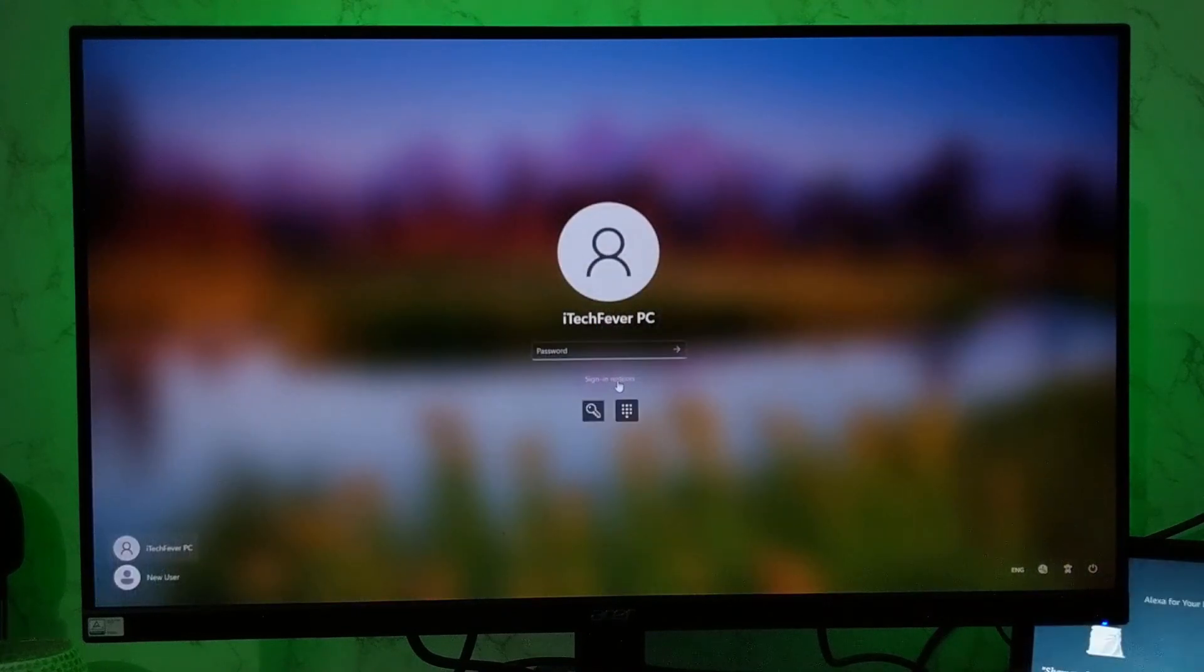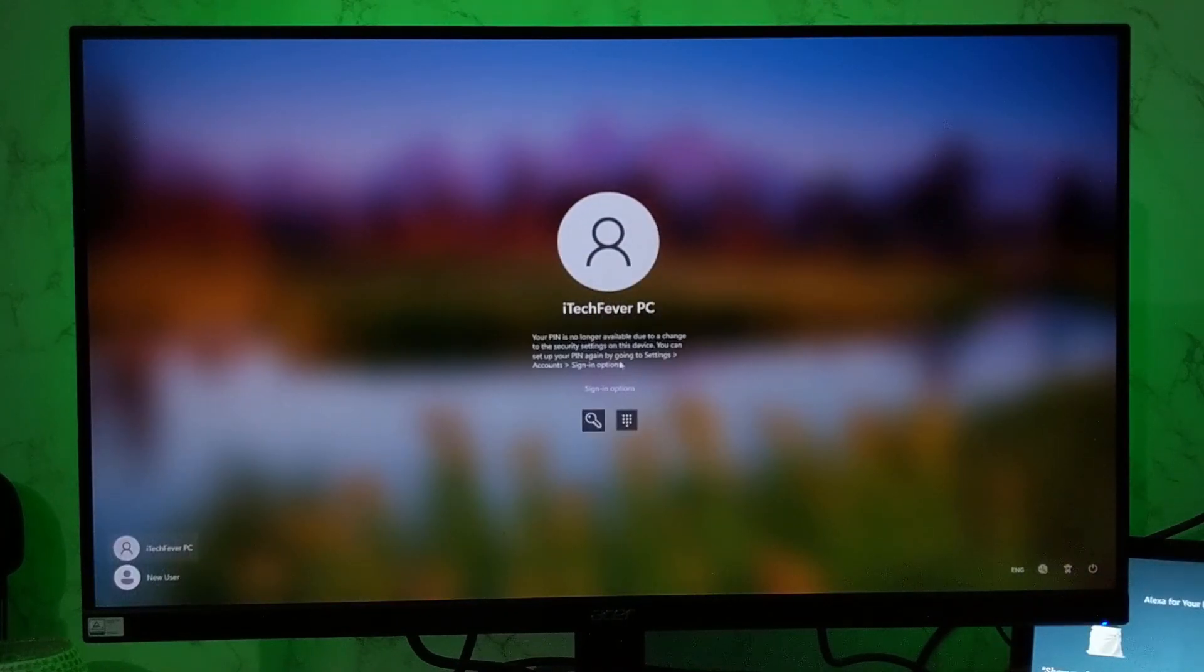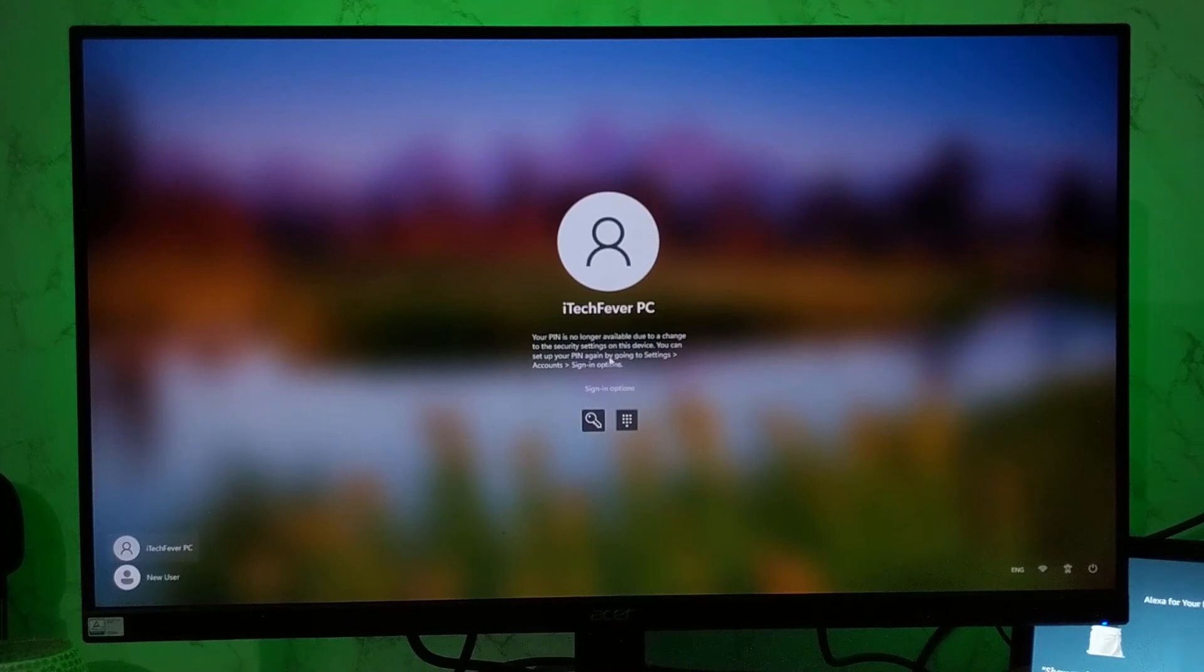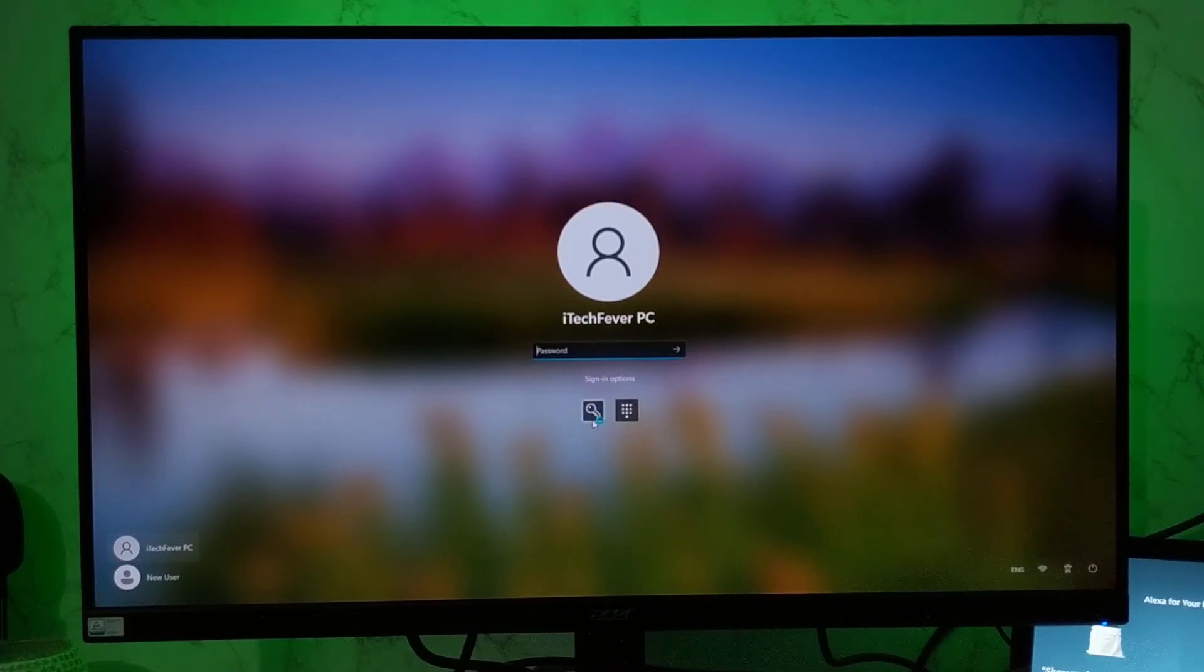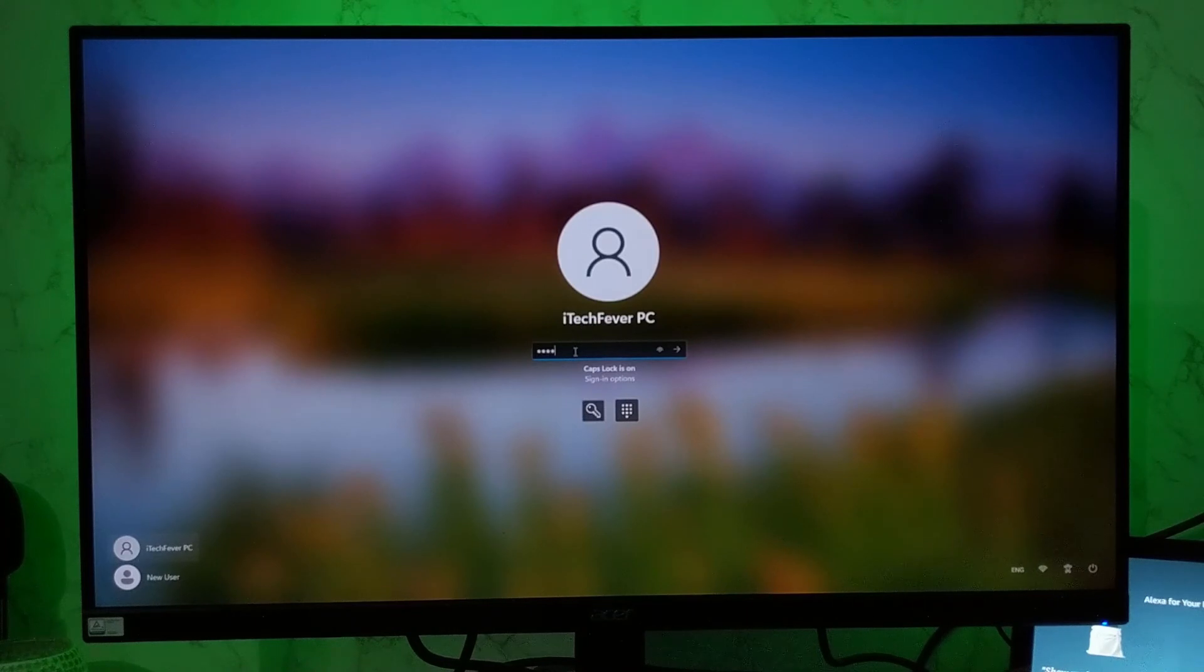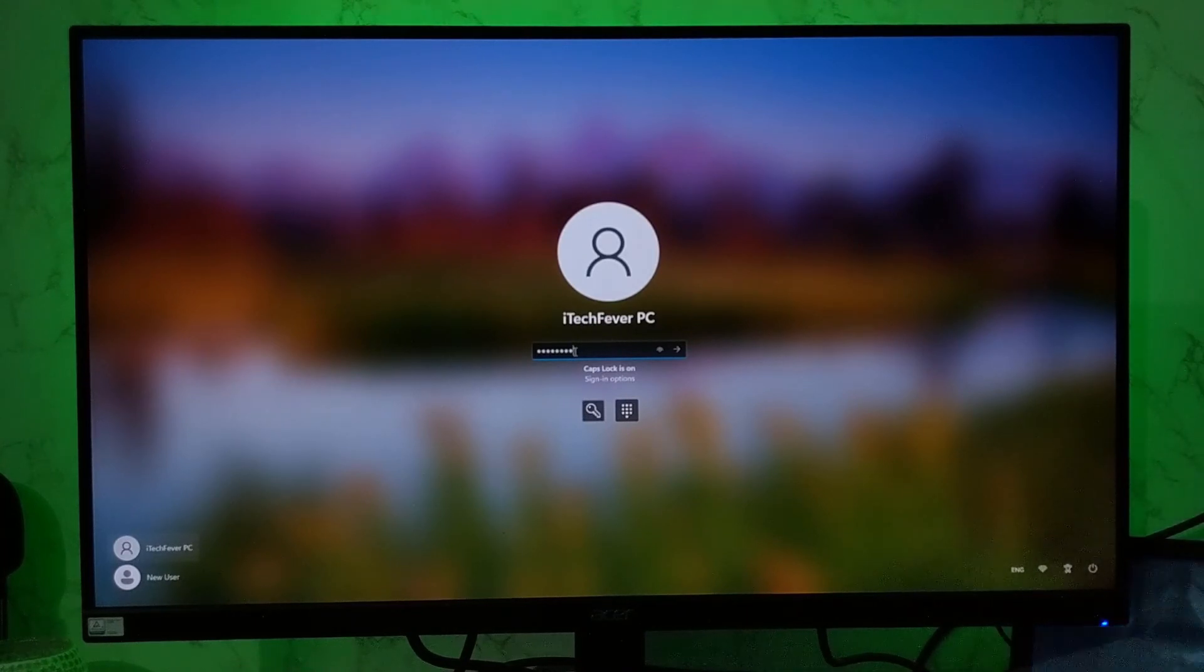Now if I click on PIN option, then you will get this message because all the platform security keys are now deleted. You have to create it again. So you have to login using the password, PC password.